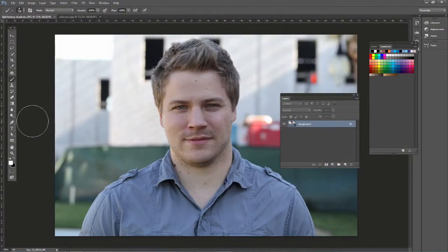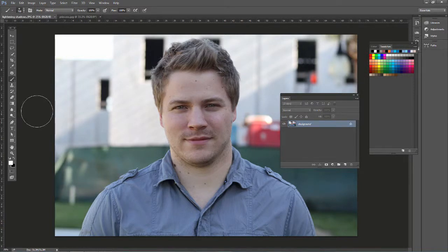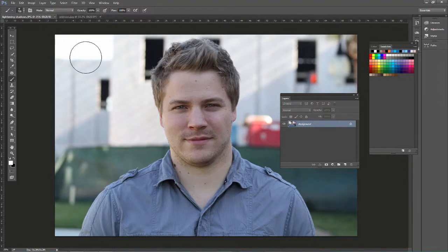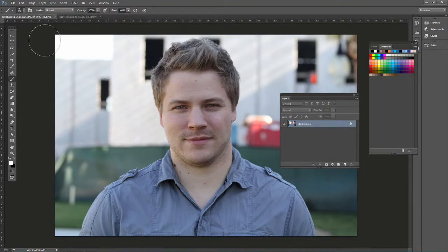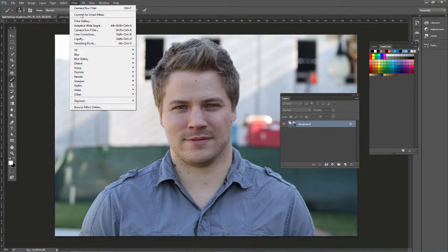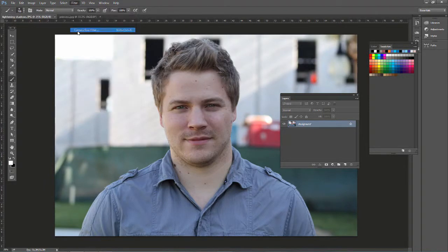The Camera Raw Filter in Photoshop is really powerful when we want to sharpen and even smooth portrait photos. Go ahead and open up lightningshadows.jpg and princess.jpg from the support files. With lightningshadows.jpg open, go to Filter, Camera Raw Filter.